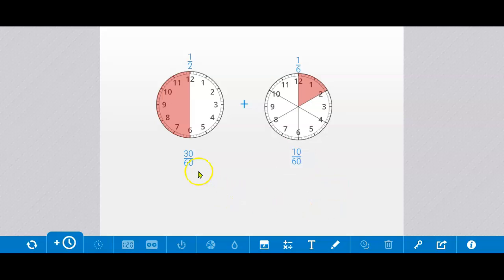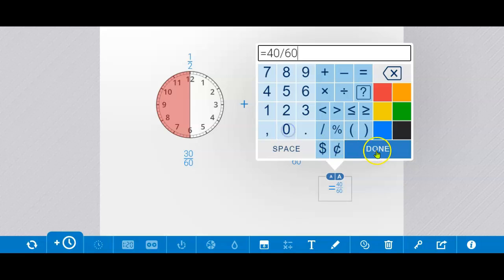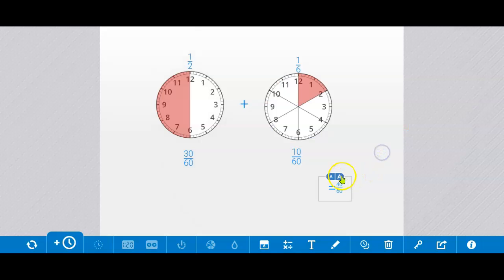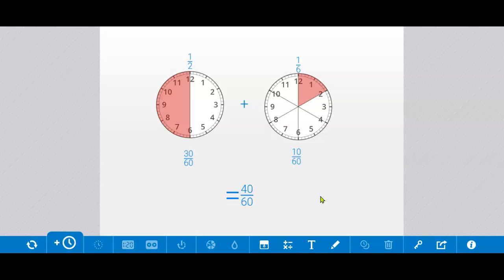So now we have a common denominator which is 60 and we can add the numerators and have the answer. The answer is 40 60ths. And that's how you use the math clock app to add fractions with unlike denominators.